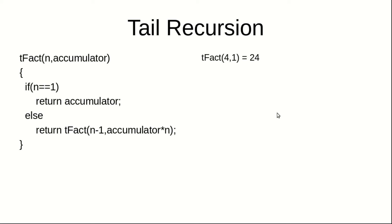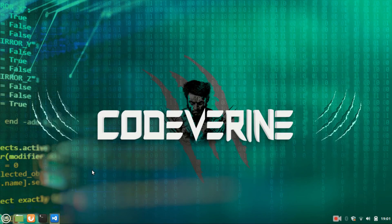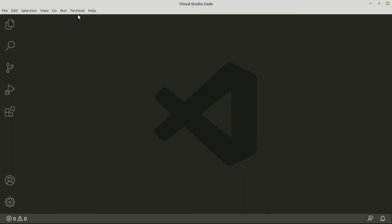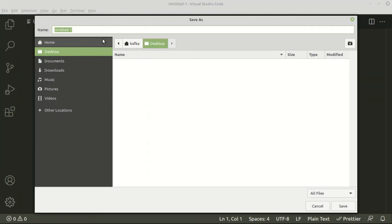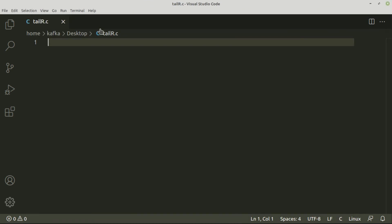In tail recursion, the function calls are optimized by the compiler through tail call optimization. We must understand that not all recursive solutions are tail recursive. Now let us implement this logic in C. Open your favorite code editor and create a file with a .c extension. I am going to save the file on my desktop and name it tailr.c.